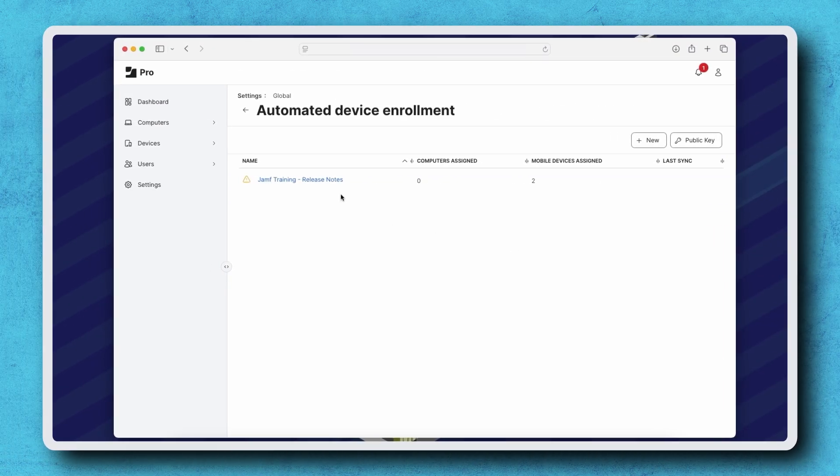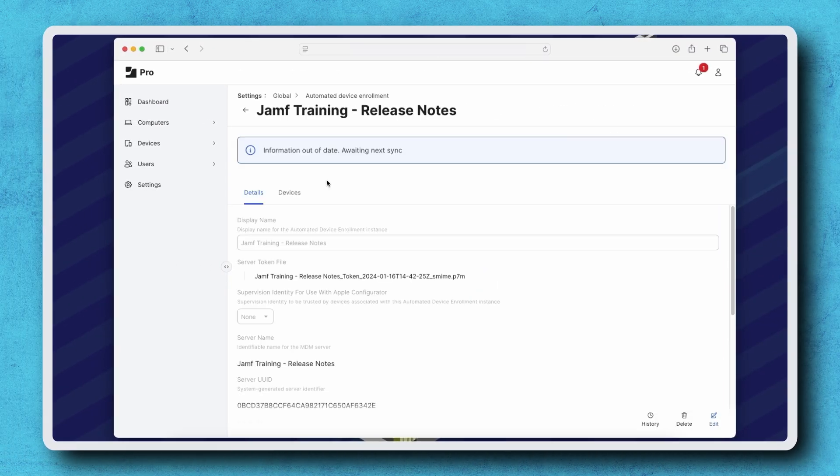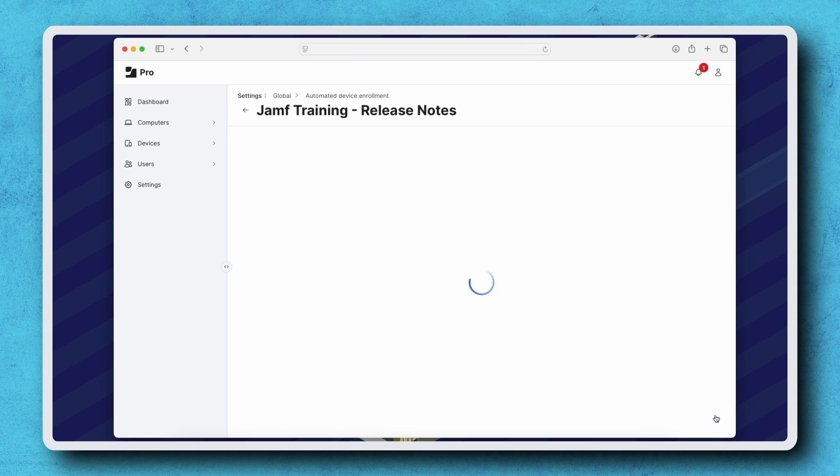Select the name of the enrollment server you'd like to renew and then click Edit in the bottom right corner.